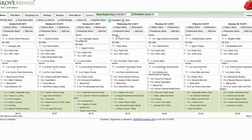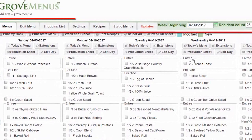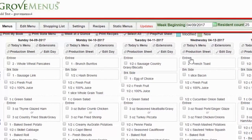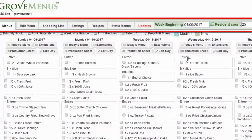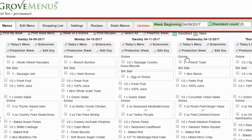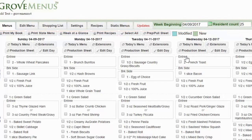In the upper left hand corner you're going to see some tabs. Reading from left to right there's menu, edit menu, shopping list, settings, recipe, static menus, updates, week beginning, and resident count. Those tabs are going to vary depending on your facility situation.